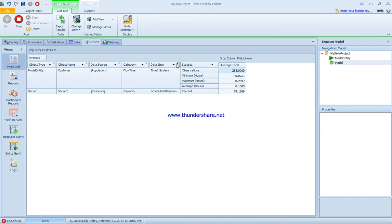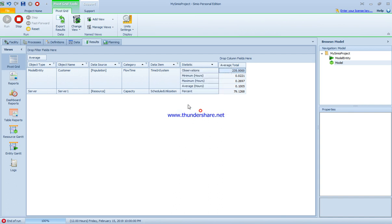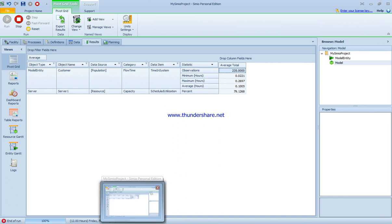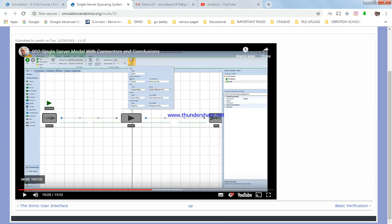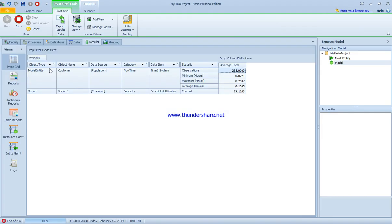By specifying the statistics and data items like time in system and scheduled utilization, we can see it here - the percentage 79% busy of the time, and the maximum, minimum, and average hours. This is the first example about Simio project, a very easy example about how to model a hot dog stand.